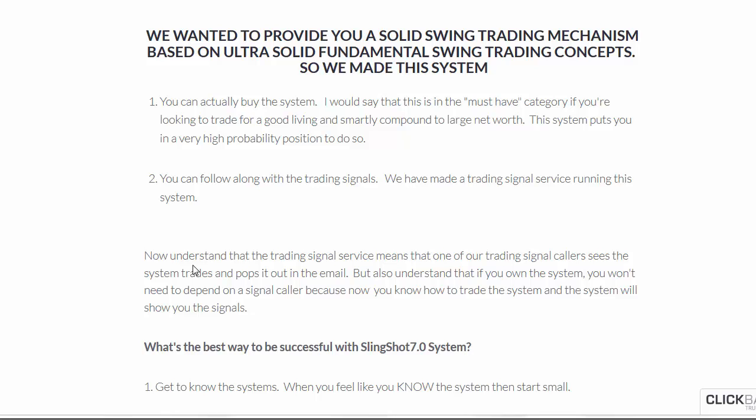Now, granted, the signal service is based on a signal caller calling out the signals on a certain set of stocks. So, that's going to be based on the signal caller's personal performance of the system or the personal calling out. Now, with the system, you have the control of your own signal calling, and you can put this on any stock you want. So, you may want to consider that factor or just get both.